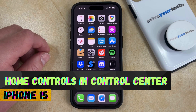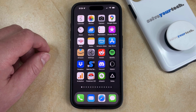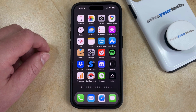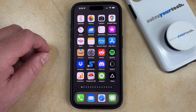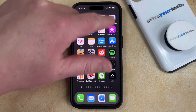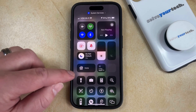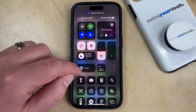If this guide helps you out, then please consider subscribing and liking this video. When you open the control center on your iPhone 15 by swiping down from the top right corner of the screen, it's possible that you have a row of icons there.